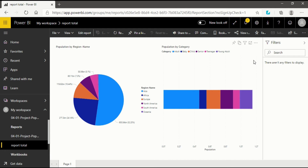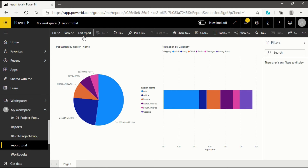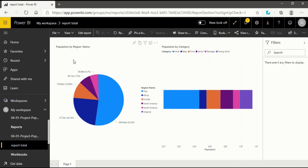This is how the report view looks. We have to first discuss the interface. We will start from the upper toolbar of the report menu. This upper bar has several options: File, View, Exit Report, Reload, Pin, Pin a Live Page, and Share.